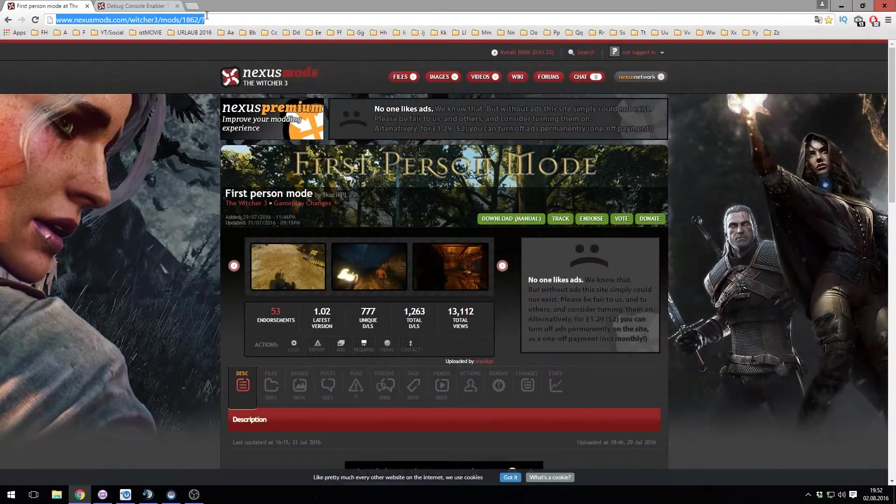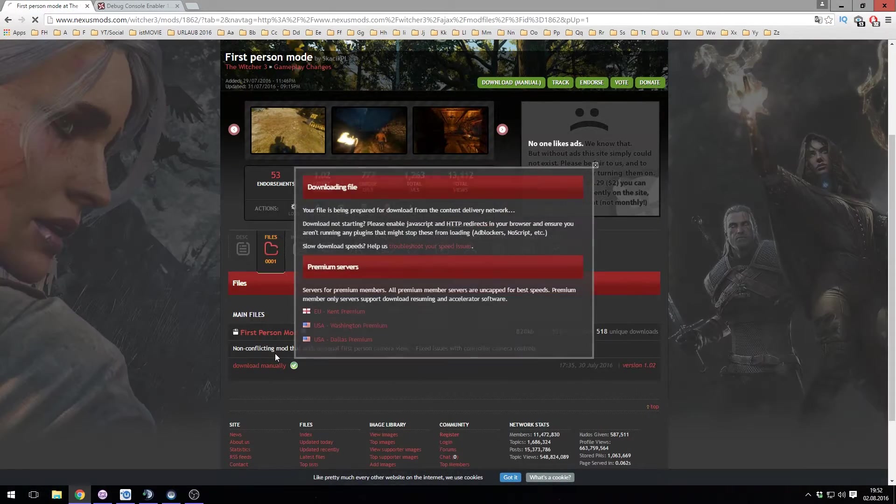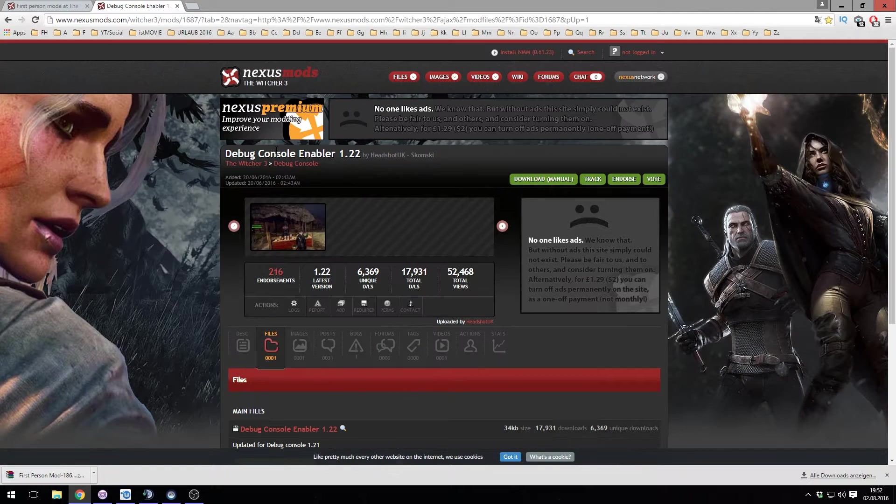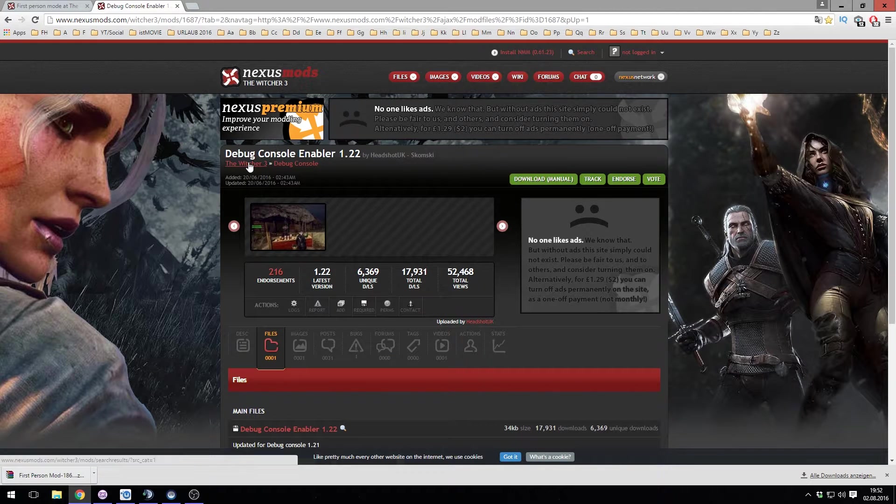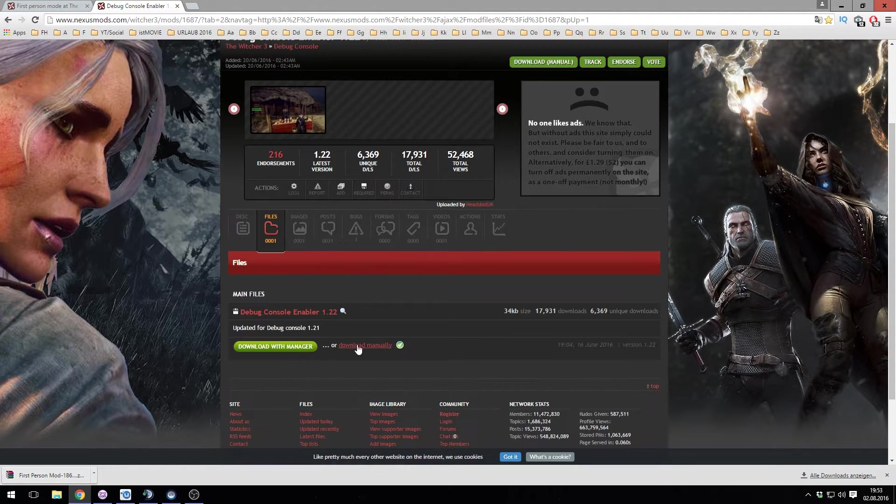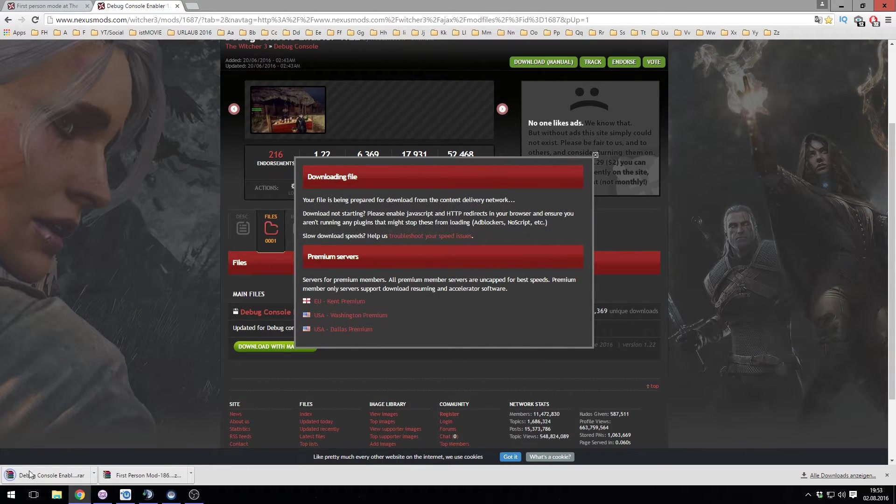First you need to download the first person mod from nexusmods.com. There you have to download the debug console enabler too. Download the newest for Witcher version 1.22.